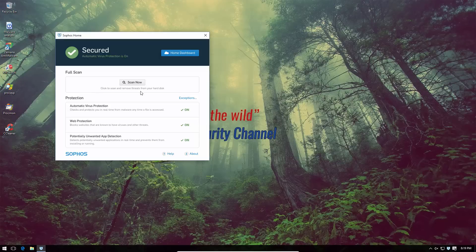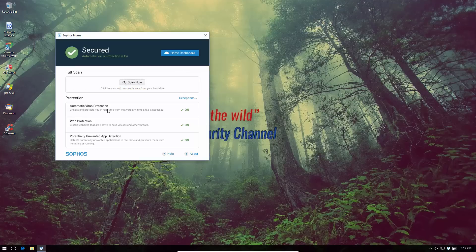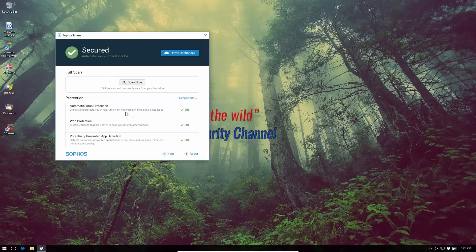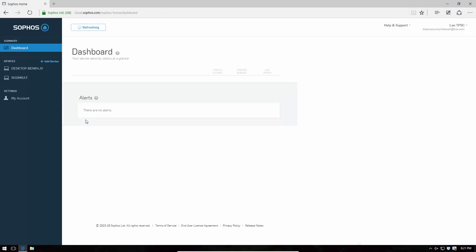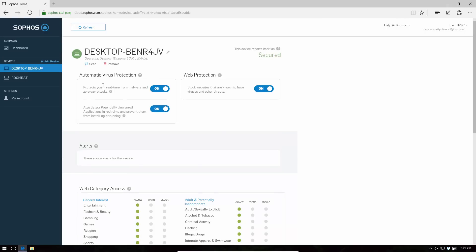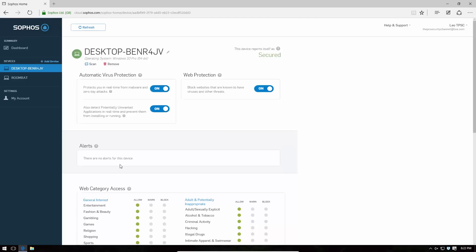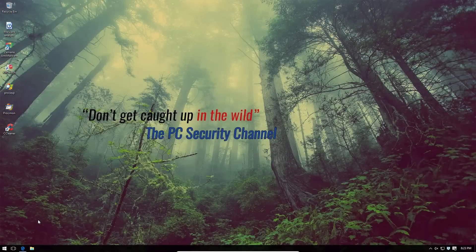You can see this PC is secured. If you want to do a scan, just click on 'Scan' to initiate a full system scan. By default, automatic virus protection, web protection, and PUP detection are all turned on. To manage exceptions or change settings you'll need to log into your dashboard. After logging in you can see the new computer has been added, and clicking on it gives you various settings — everything can be modified through this online dashboard, giving you the basic antivirus protection you need.